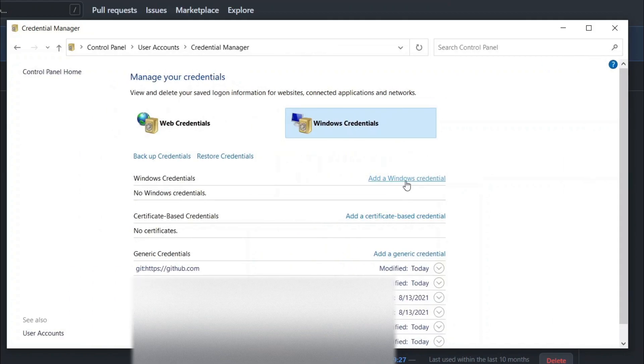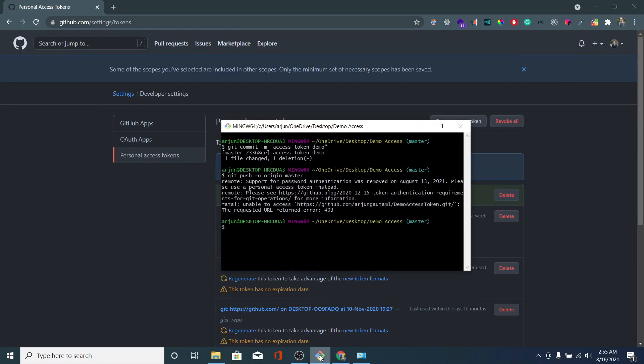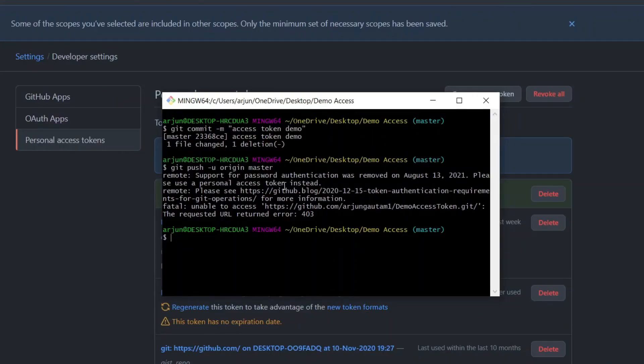Now if I just go to my Git Bash here and again just type the git push -u origin master.